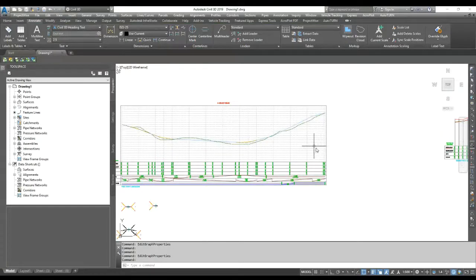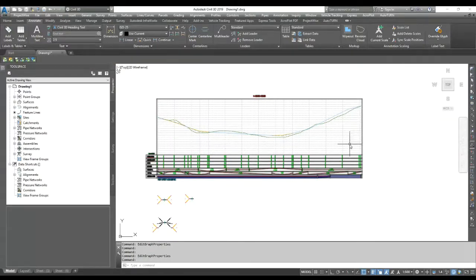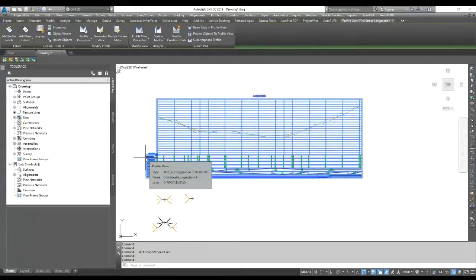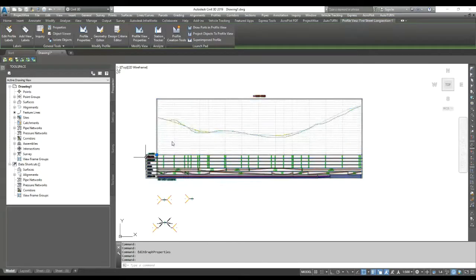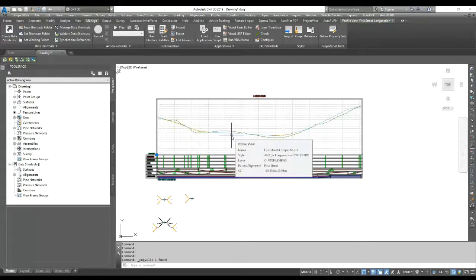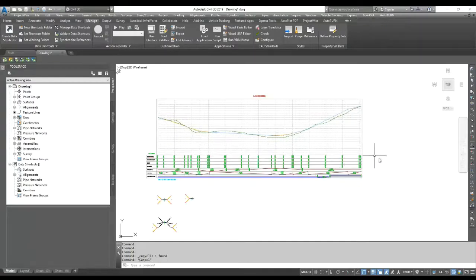Once you save your style you can always copy it into another file — directly copy and paste into another profile view and the style will transfer. Alternatively, go to Manage and reference this file, or go to Import and select this file to copy your style into other files. Thank you for watching — I hope this is helpful.